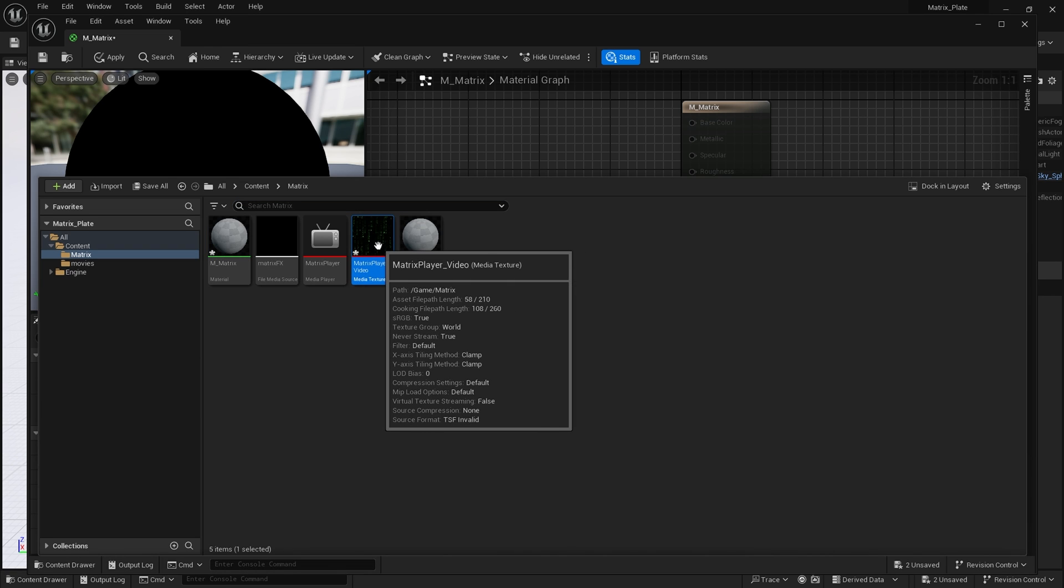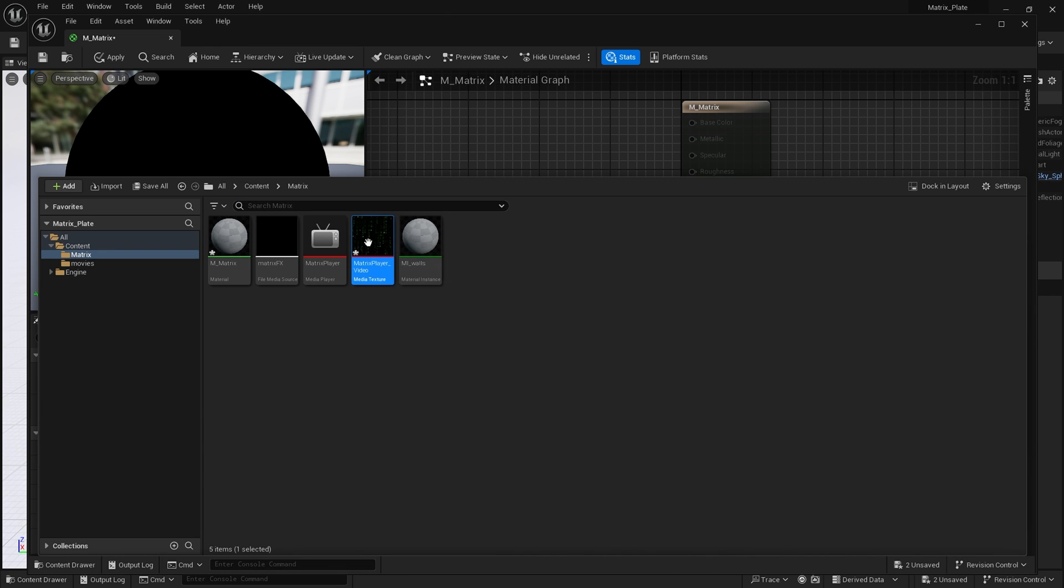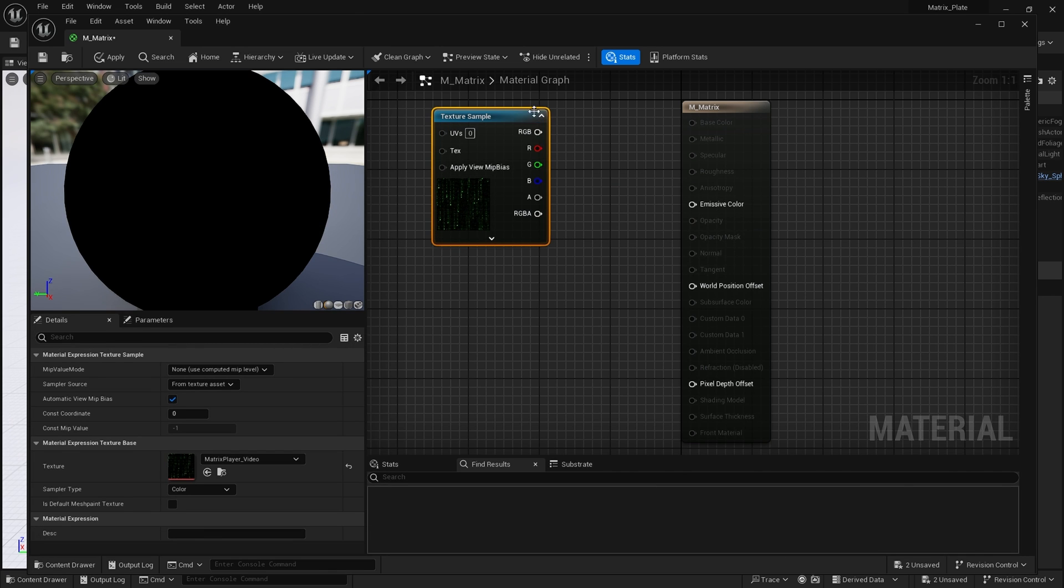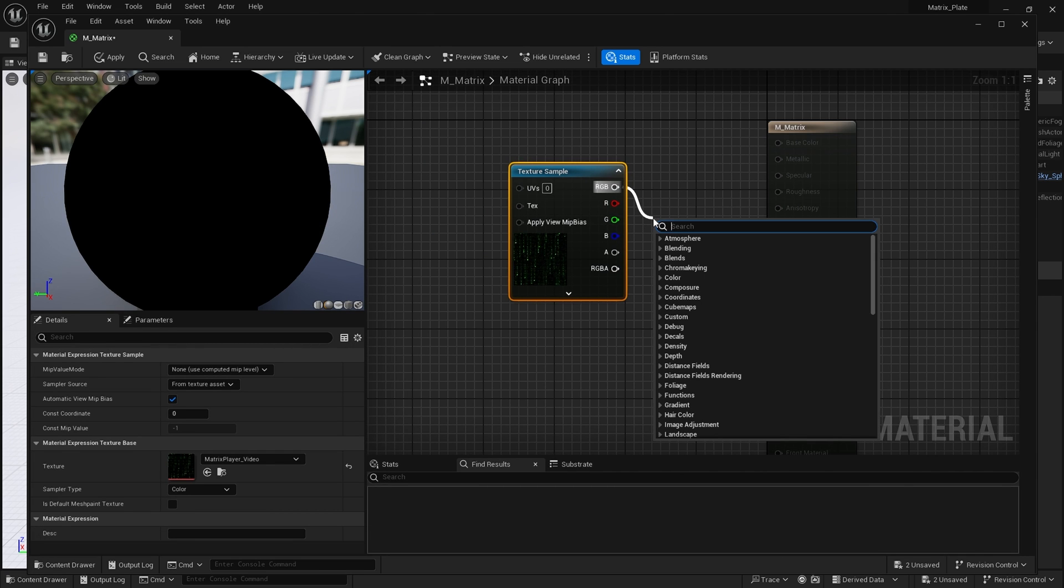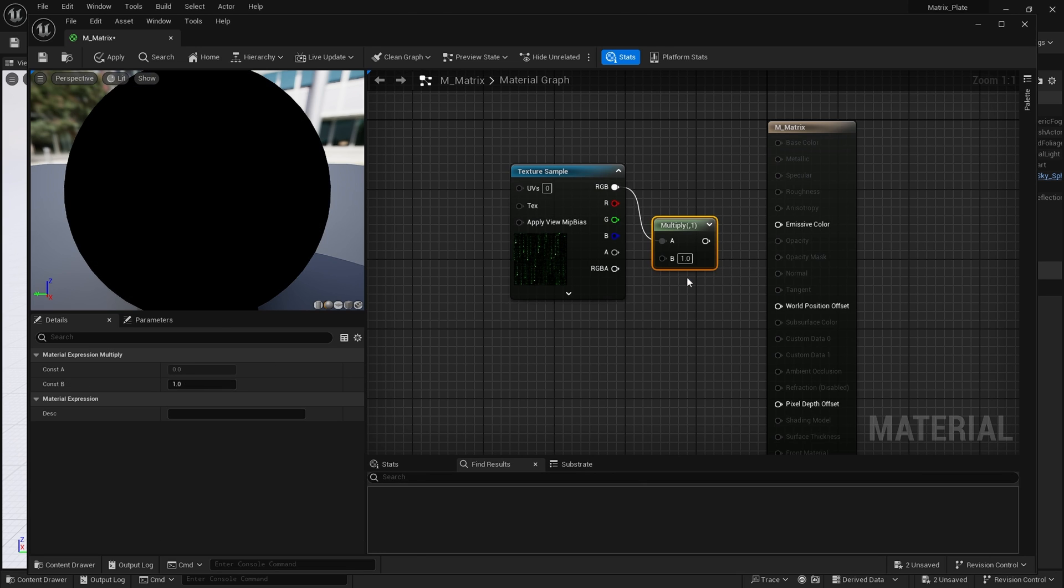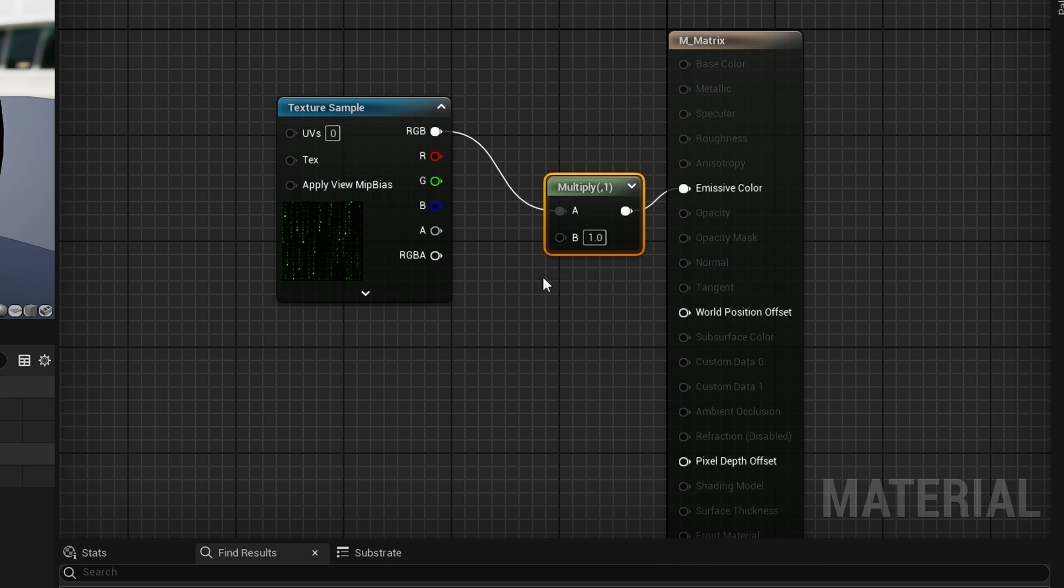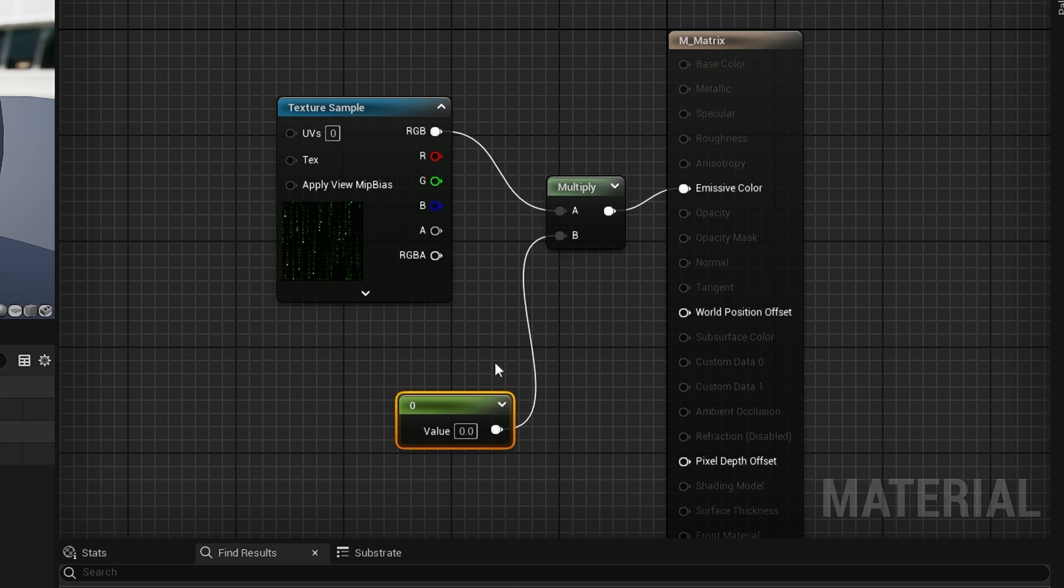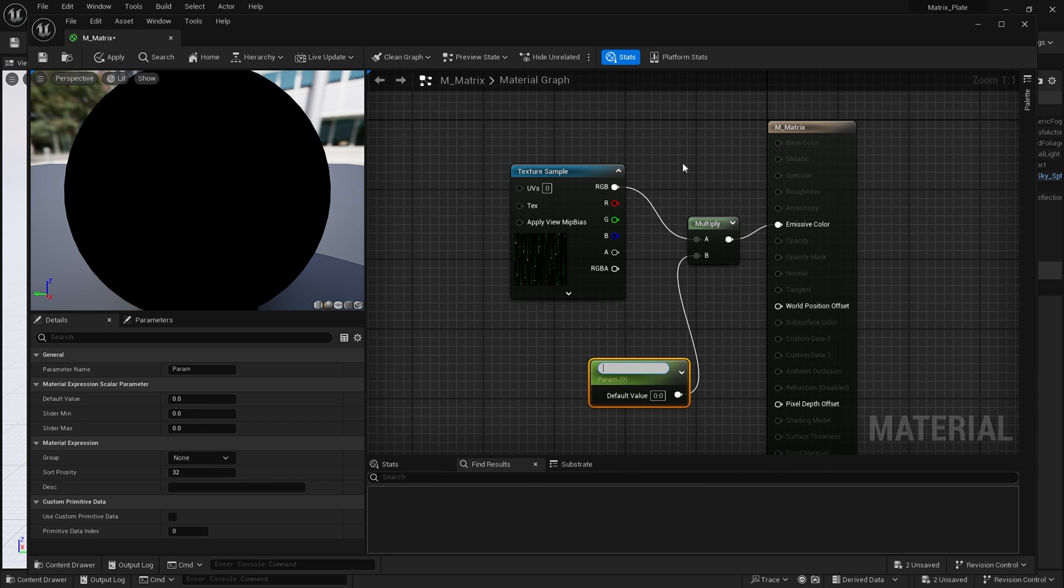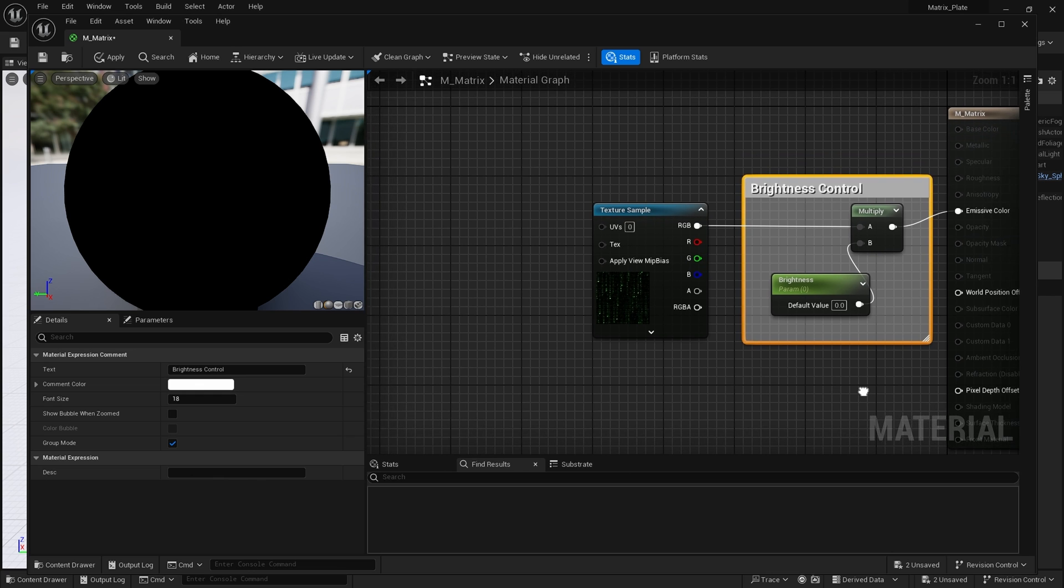Next, I'm going to drag in my media texture. It creates this texture sample. First, I think we'll deal with the brightness. So I'm going to drag out of RGB and search for a multiply node. I'm going to connect this to emissive color. Then I'm going to need a parameter. Hold down one and click. I'm going to convert this to parameter and name this brightness.